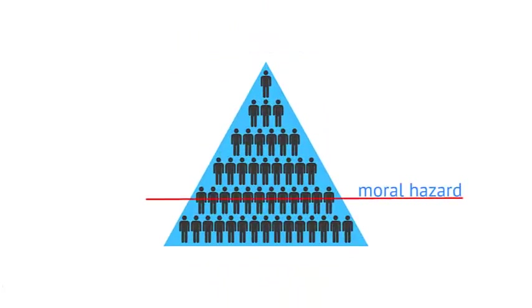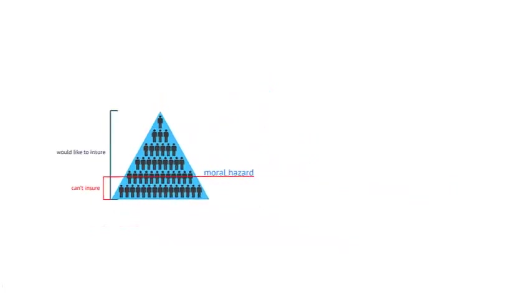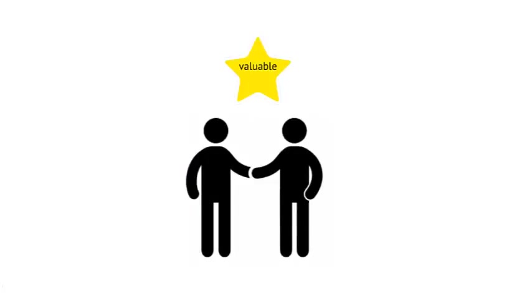Moral hazard creates an additional barrier to providers who would otherwise want to offer insurance to people who need it. And that limits options and availability for poor households. More research is needed to find effective combinations of tools to overcome moral hazard, and provide insurance products that are valuable to both providers and consumers.